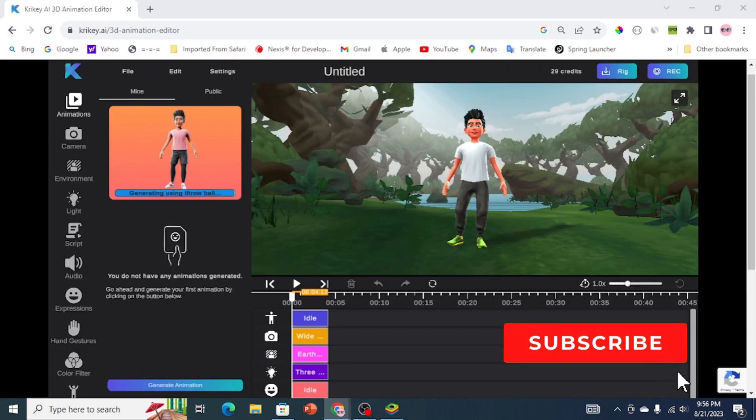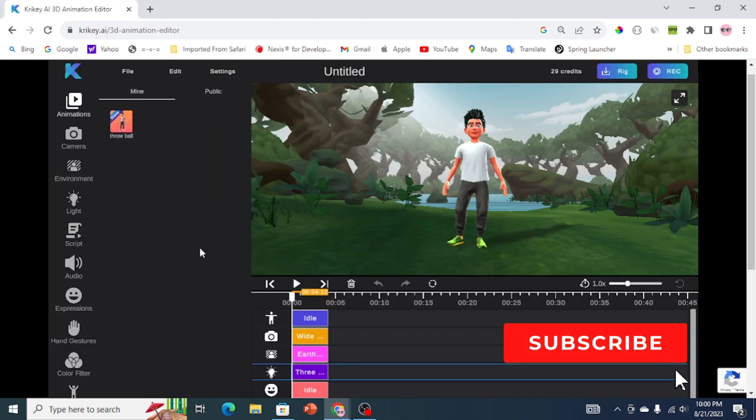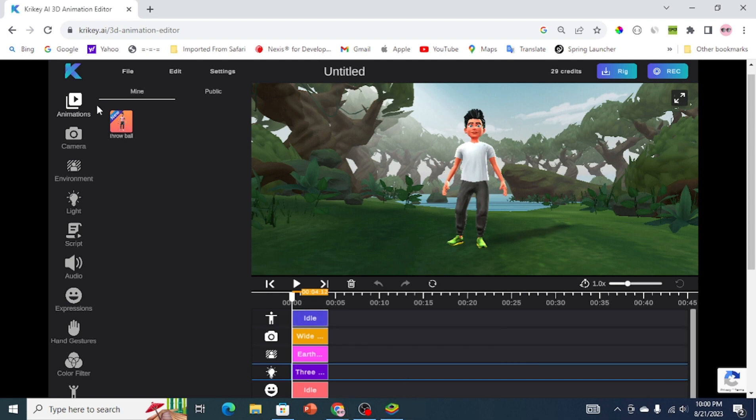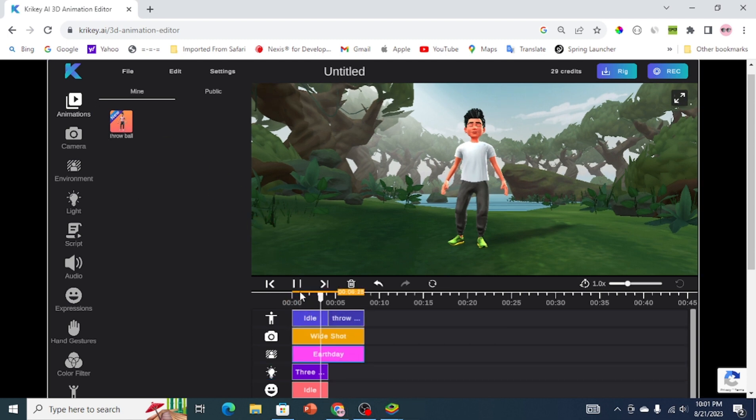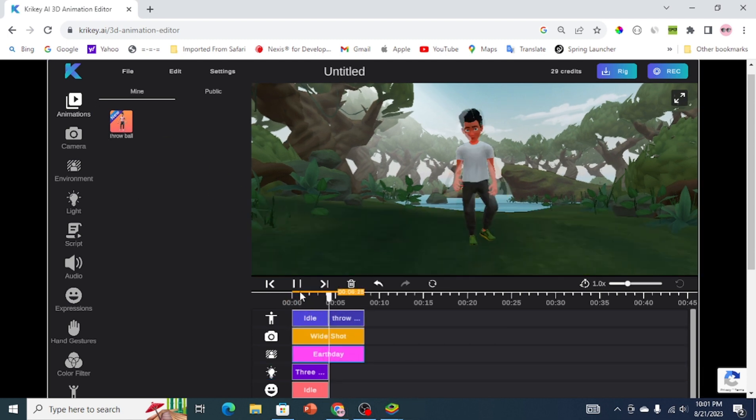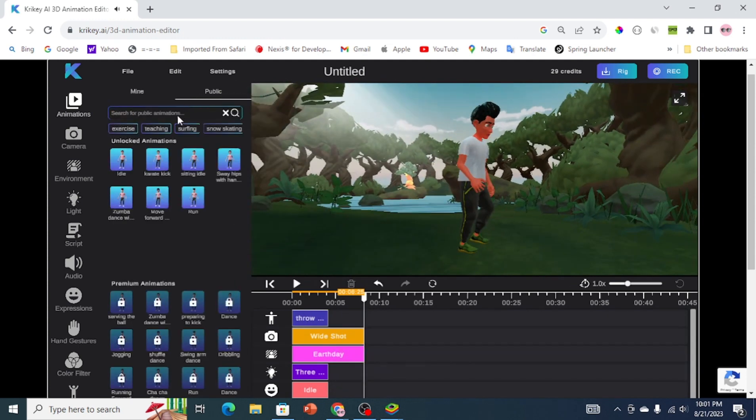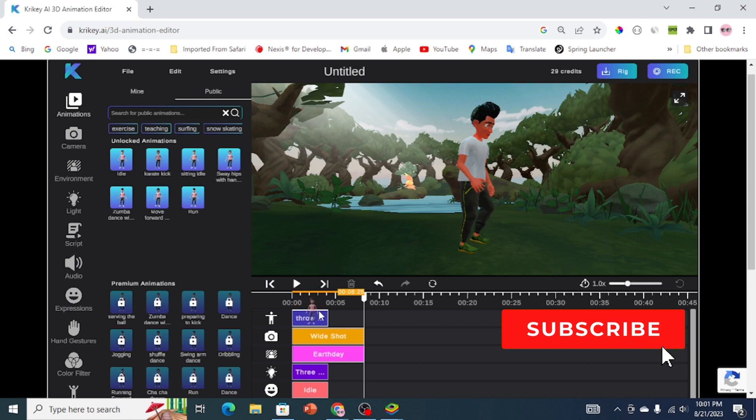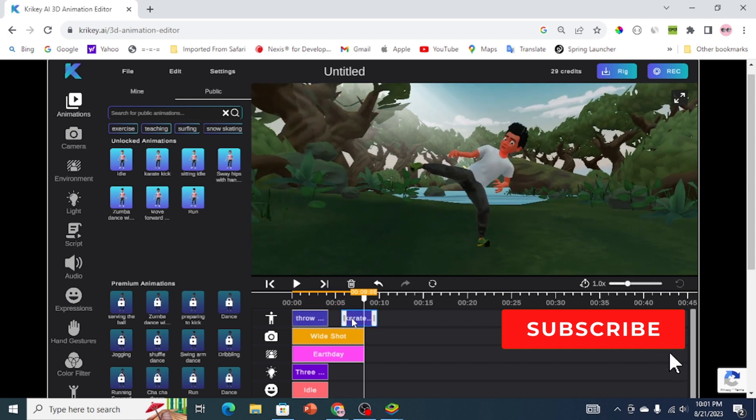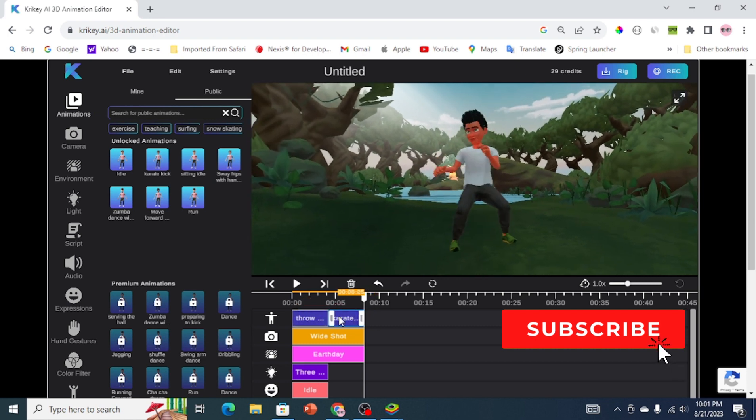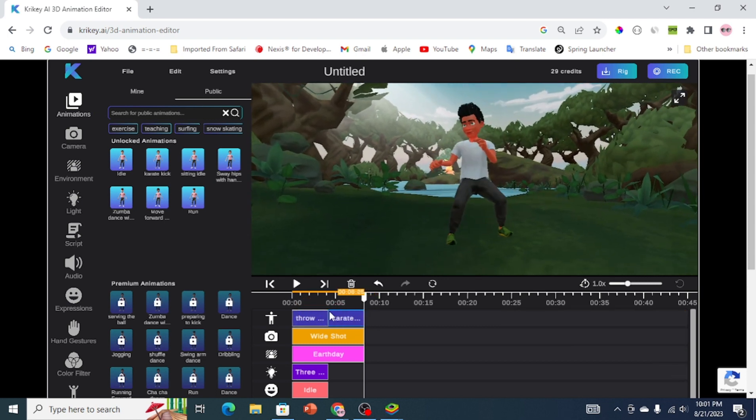After the action has been created, drag it to the editing panel to see the result. In order to add different actions like a karate kick, running, and much more, click on public and choose the desired action. Also, keep in mind that there are more activities like jogging, running, and much more that can only be accessed by premium members.